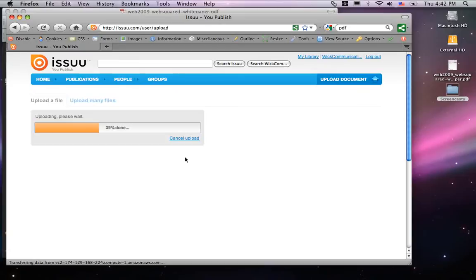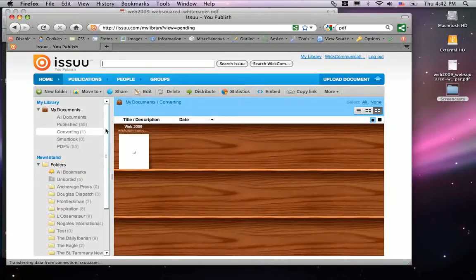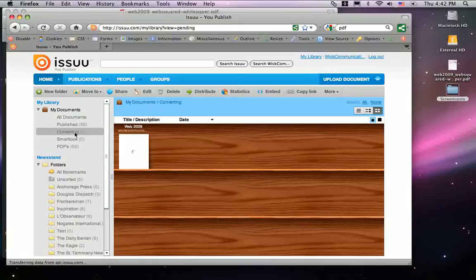My PDF is now uploading. Once it uploads, it's going to start converting into an interactive PDF. Give it some time — it may take a few seconds or a few minutes, depending on how large the file is.